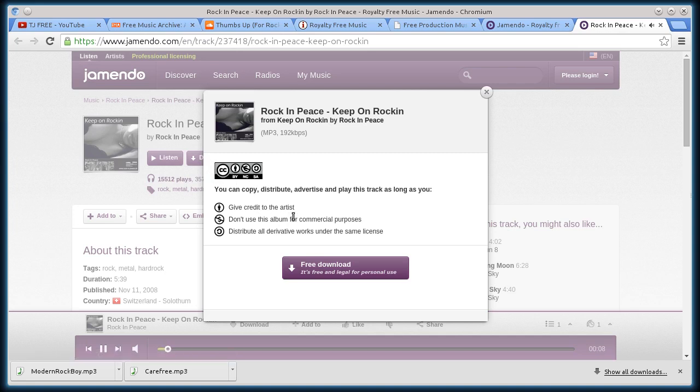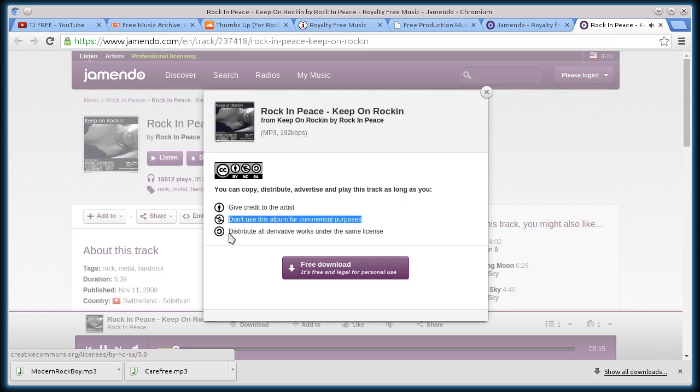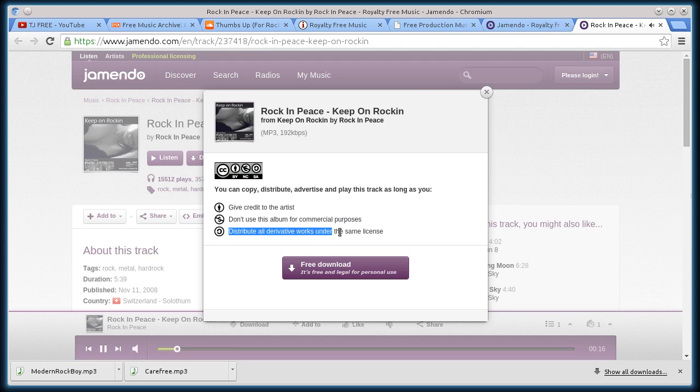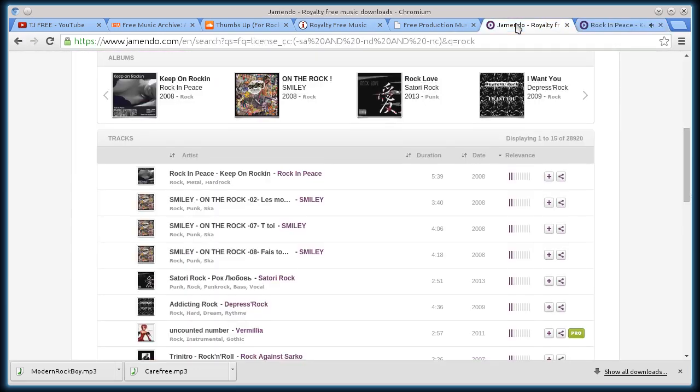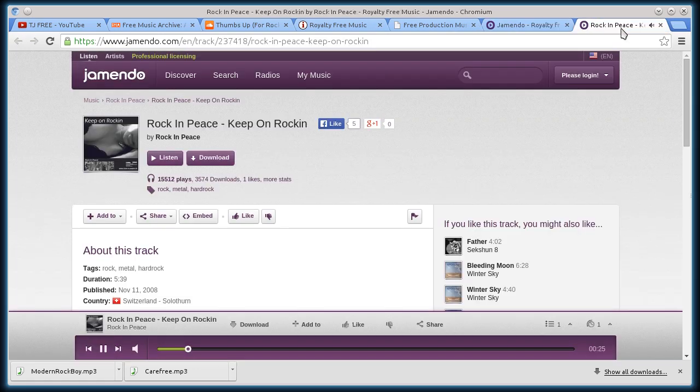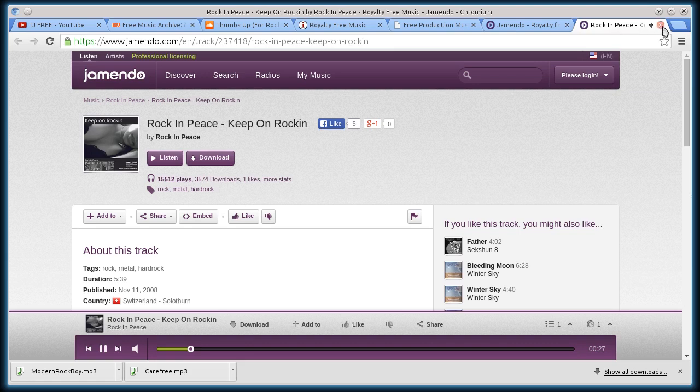So when I go to download it, it says, you can copy, distribute, advertise, and play this track. As long as you give credit to the original artist, you don't use it for commercial purposes, and you distribute the derivatives under the same license. So I'm looking for something I can use for commercial purposes, just since that's the most free and open license. A lot of times you don't necessarily have to have that, though.